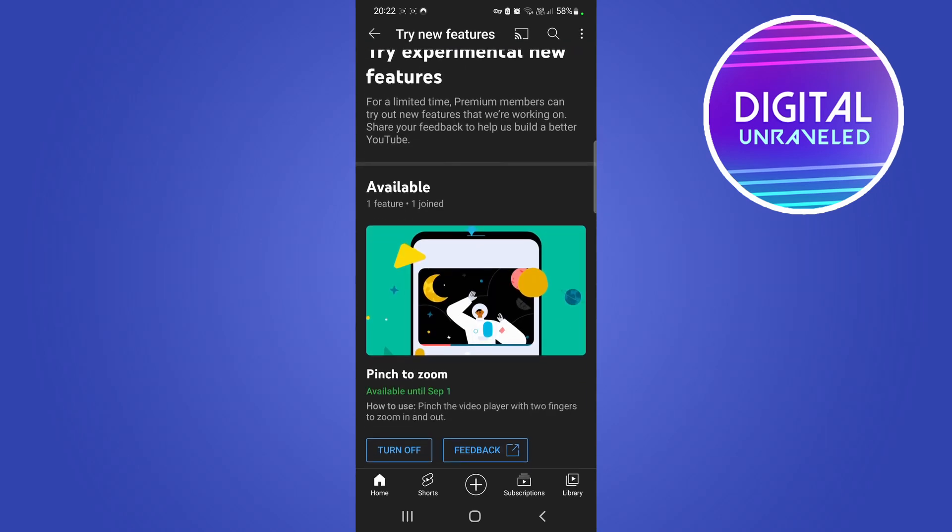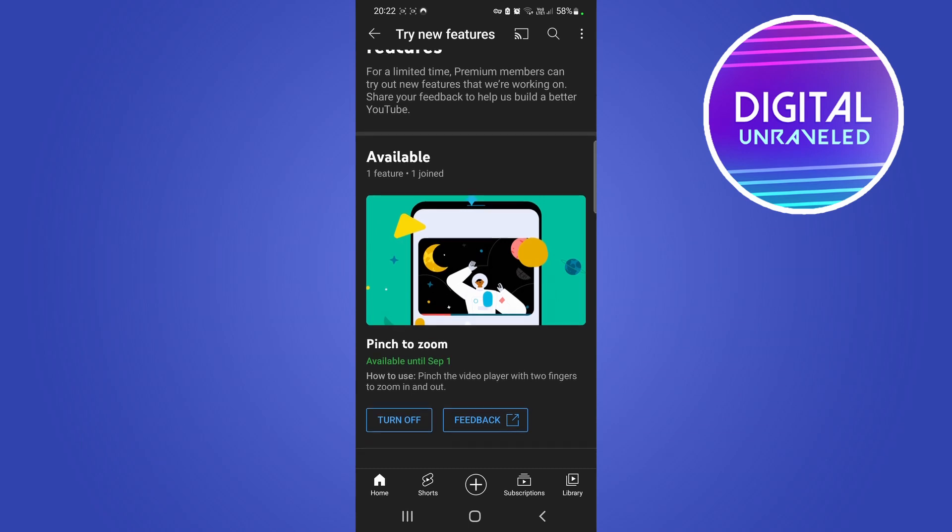Here's all the features. You can see I joined the pinch and zoom. Now I believe that they're rolling this out in stages to different accounts that have YouTube premium, so it's not going to be rolled out to every single premium member all at the same time.